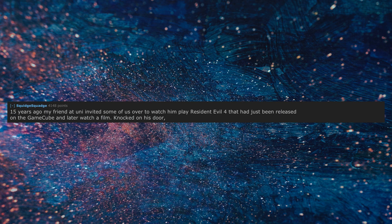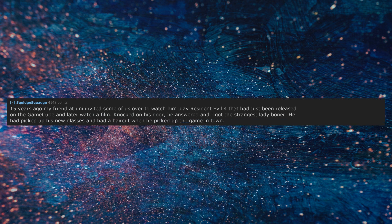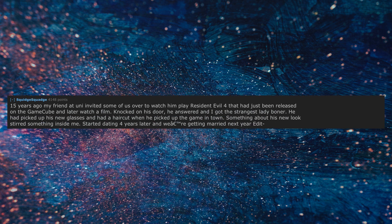15 years ago my friend at uni invited some of us over to watch him play Resident Evil 4 that had just been released on the GameCube and later watch a film. Knocked on his door, he answered and I got the strangest lady boner. He had picked up his new glasses and had a haircut when he picked up the game in town. Something about his new look stirred something inside me. Started dating four years later and we're getting married next year.